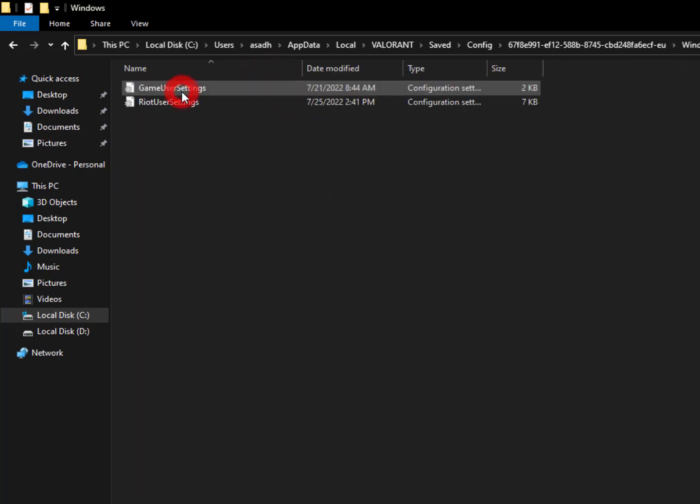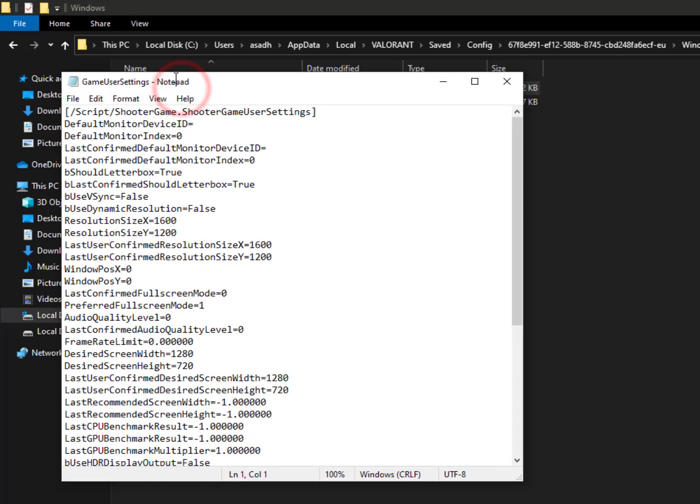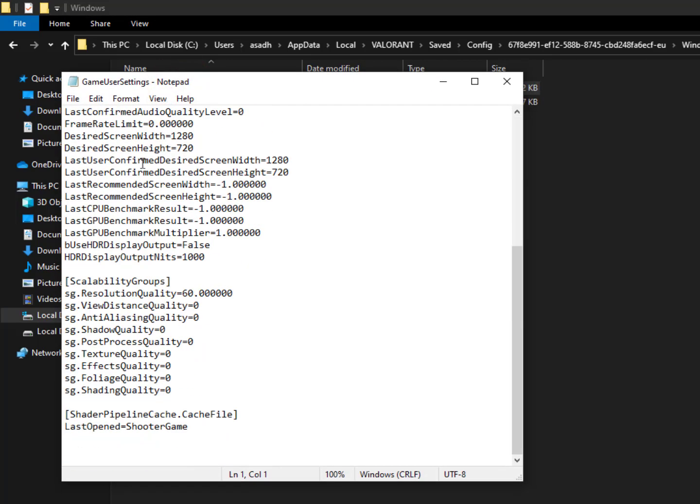You can do this with all accounts. Just go into the Windows folder, then go into the game user settings and scroll down a bit. Now you can see here sg.resolution quality is equal to 60. By default it's 100, so you need to set it to 60.